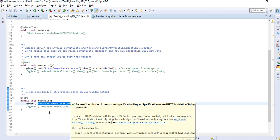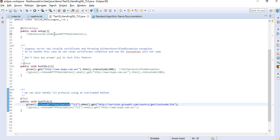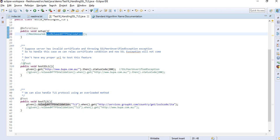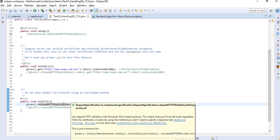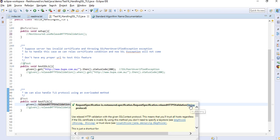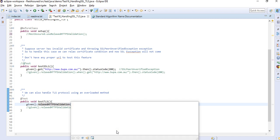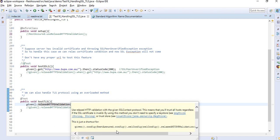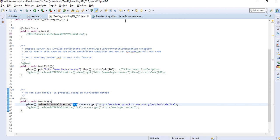This is a bit different from what we're using. Let me comment this because we're already relaxing HTTPS validation here at the test level, so we don't need to do it at the before class level. You can also pass the parameter here. This particular method is accepting the parameter: string protocol. The protocol is the standard name of the request protocol. See the SSL context.